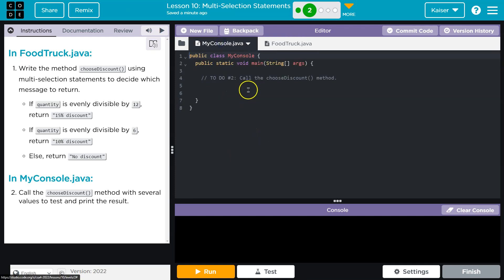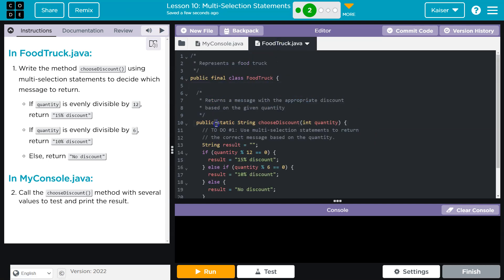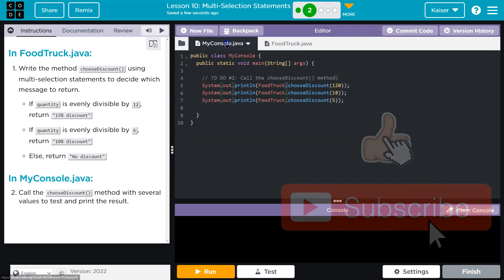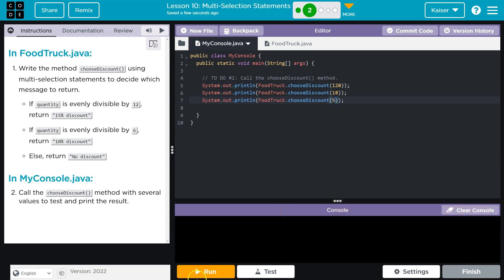Okay, so what I'm doing here is System.out.println FoodTruck. I can call it directly, guys, because it's static method. I'm passing 120, divisible by 12, 18, which is divisible by 6, not 12, and 5. Let's see if we have bugs.